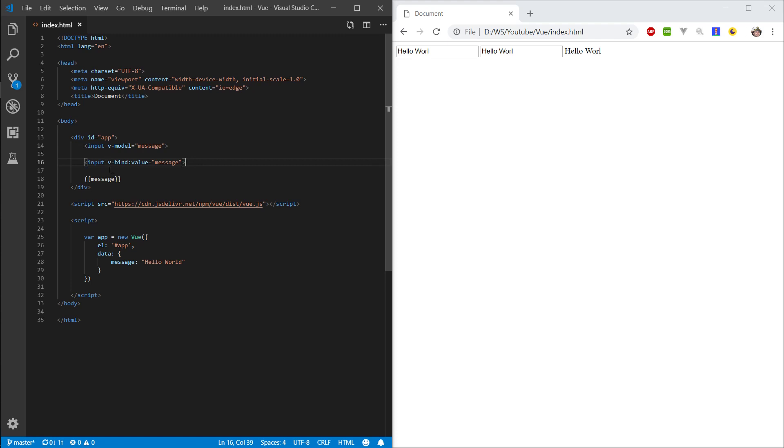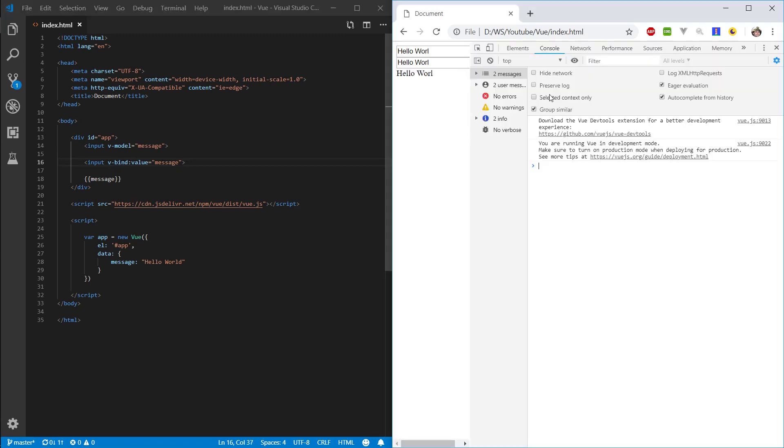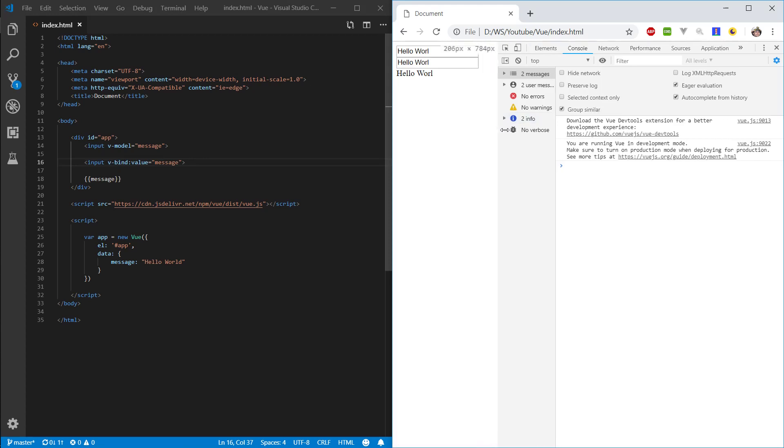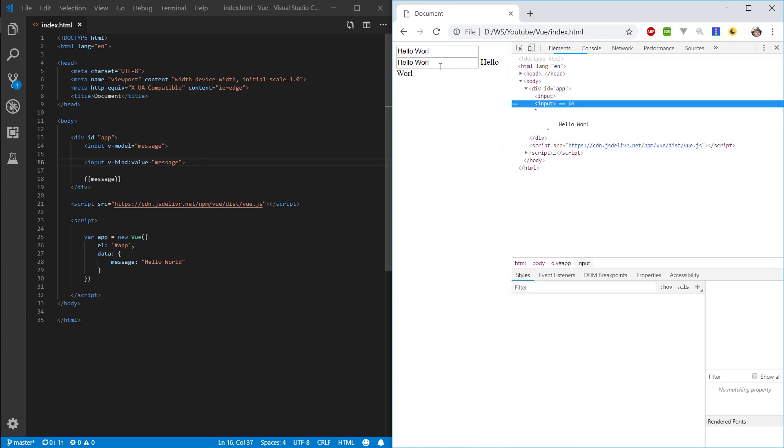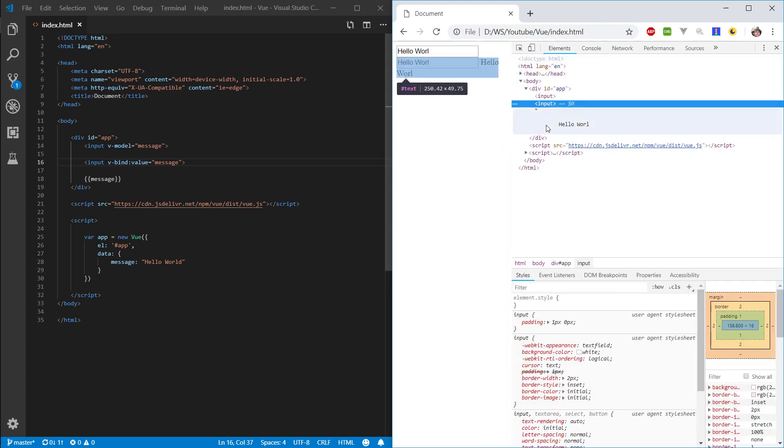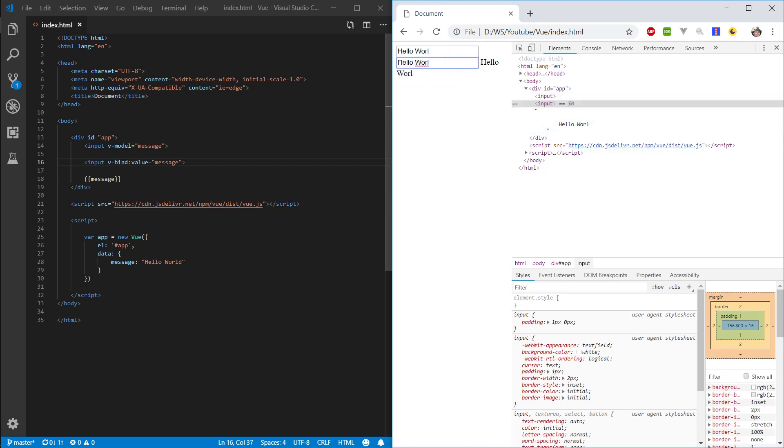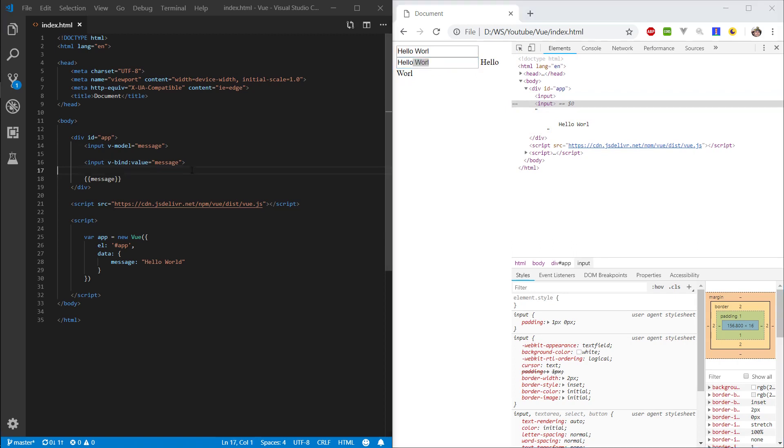So, v-bind is you're basically saying, right, I want to bind some kind of property. So, let's open up our console and let's inspect this element. You can't see it here, but really what we're doing is we're binding a value to this object. So, let's try to do something like this. V-bind name message.